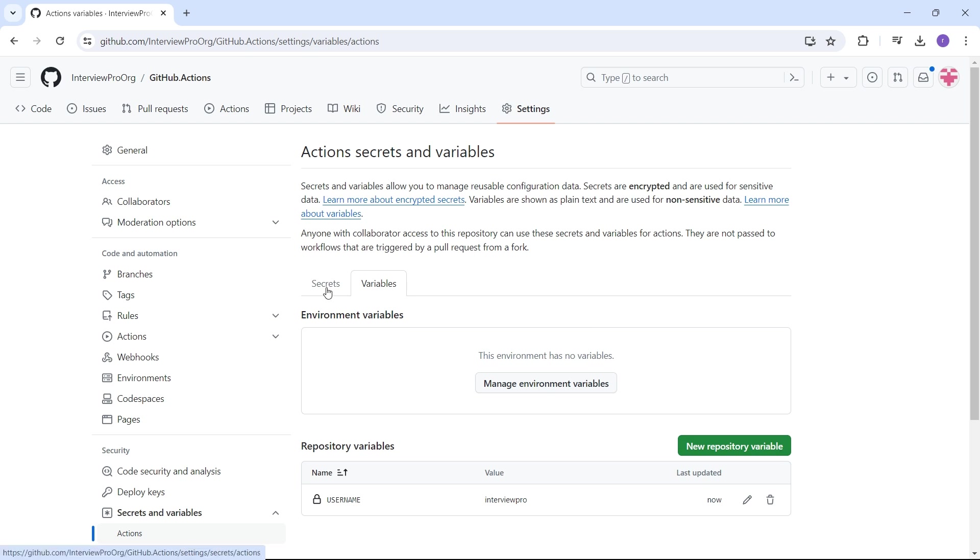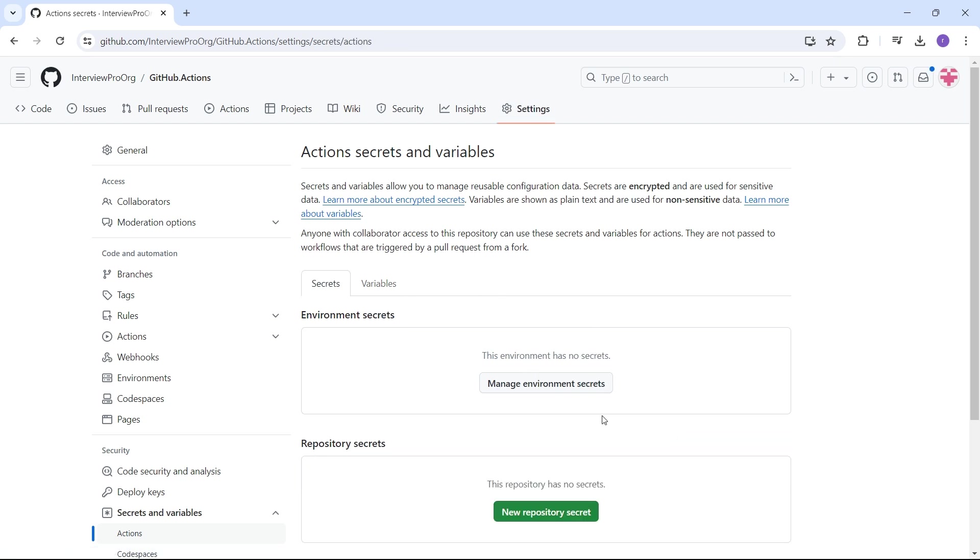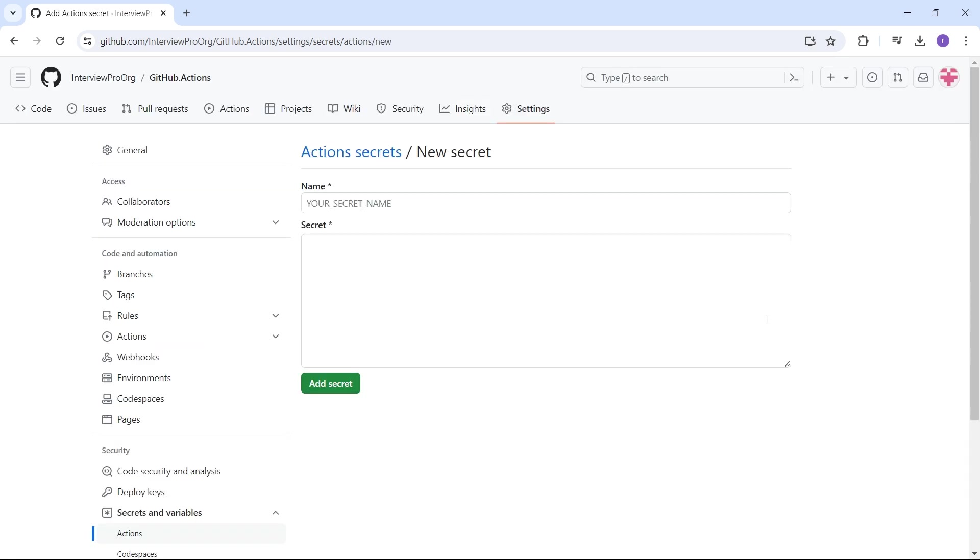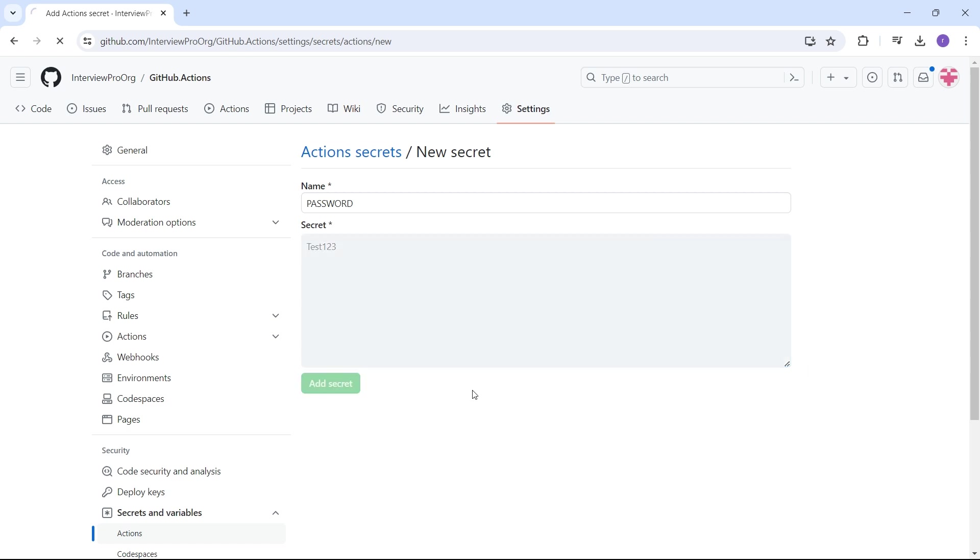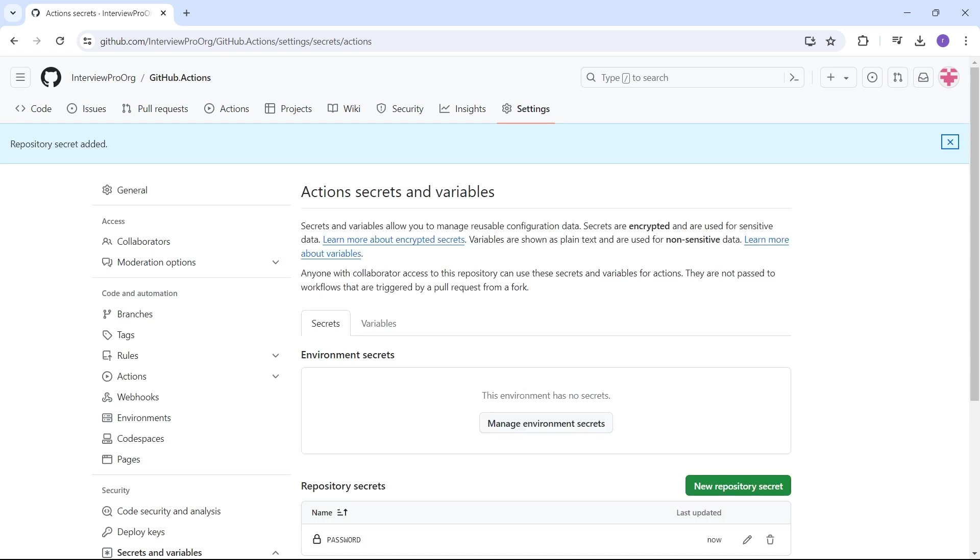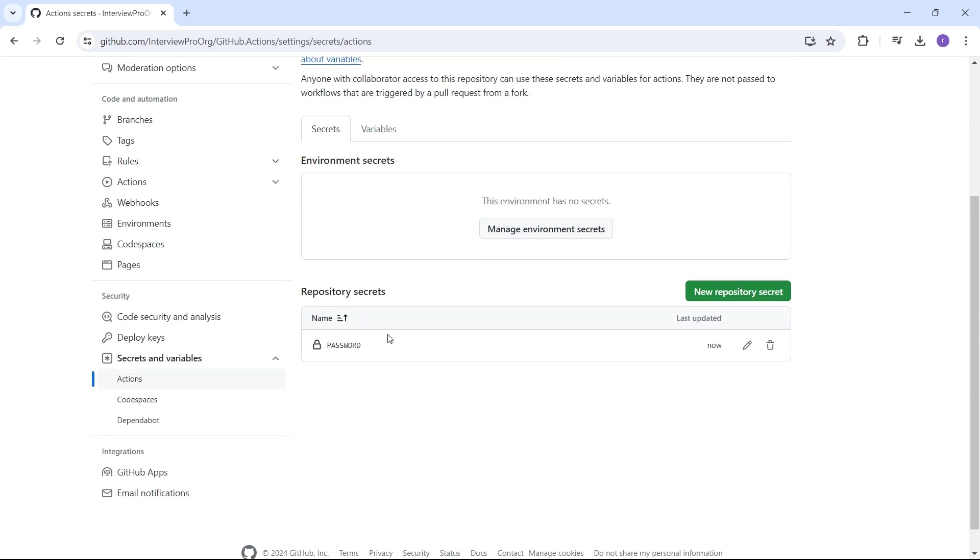Let's create a secret. We had username and we might need a password. So password, I'll say maybe test123. I'll click on add secret. This will create a repository secret password.